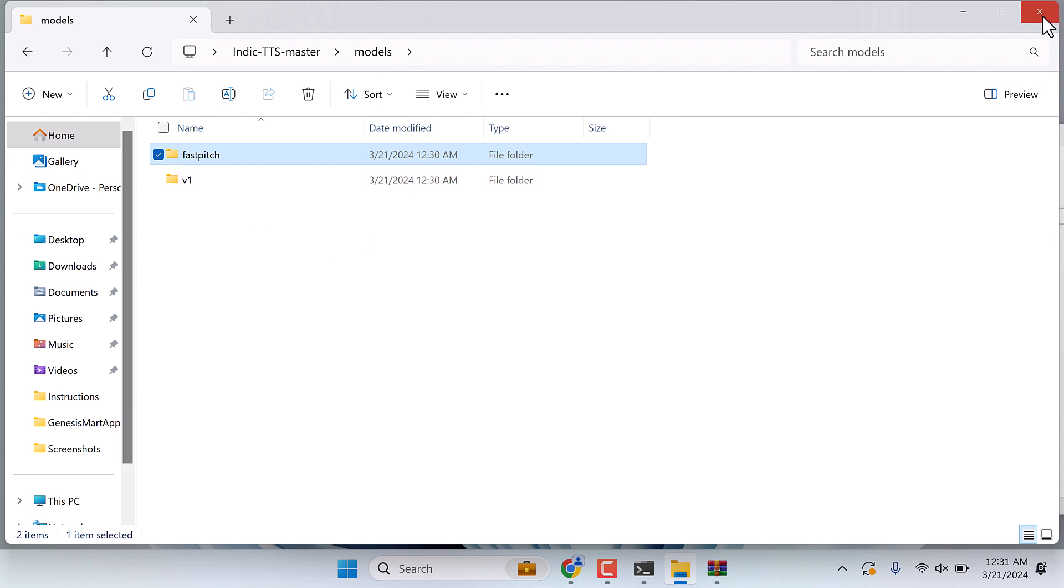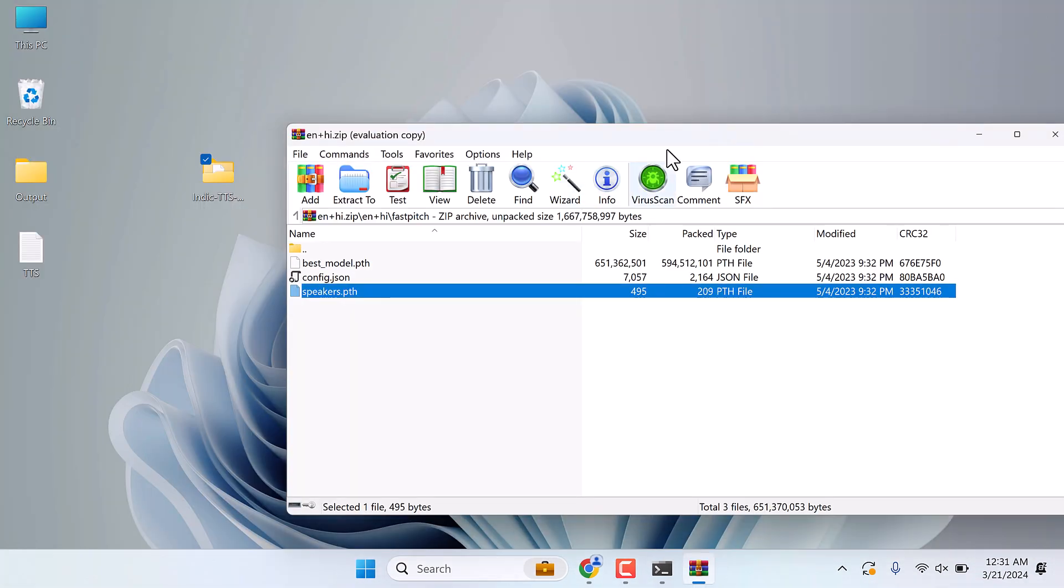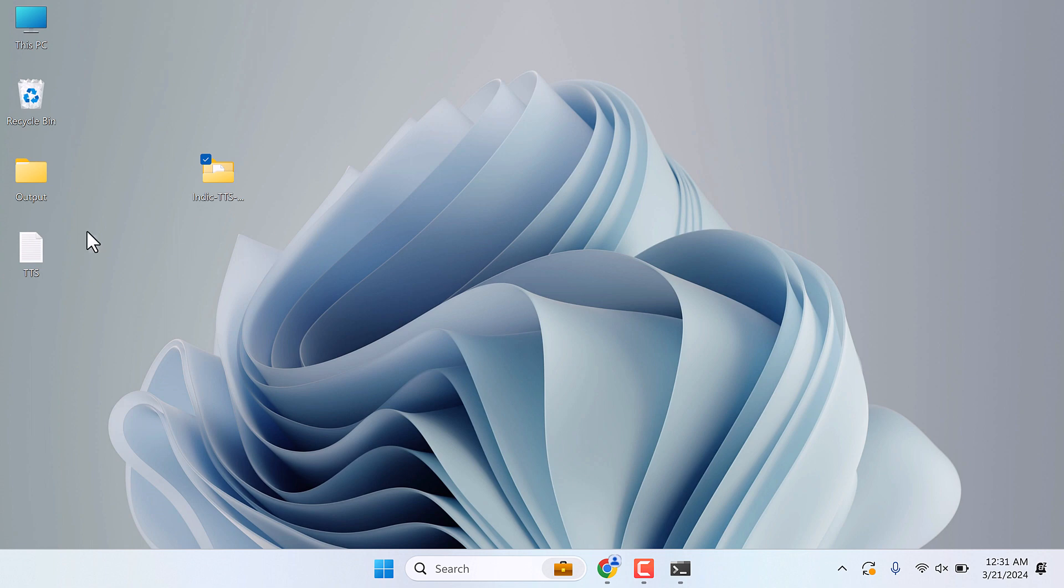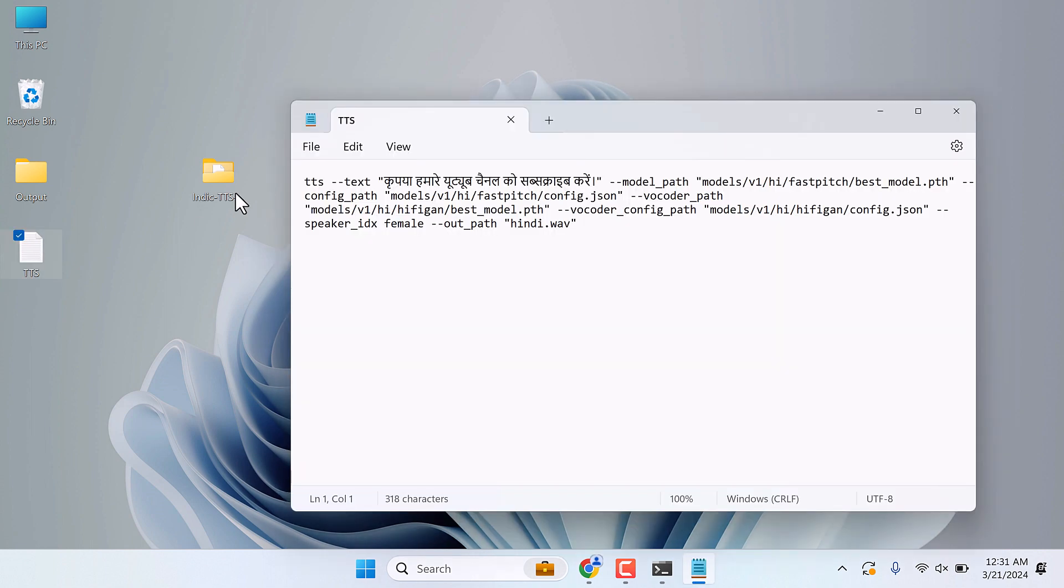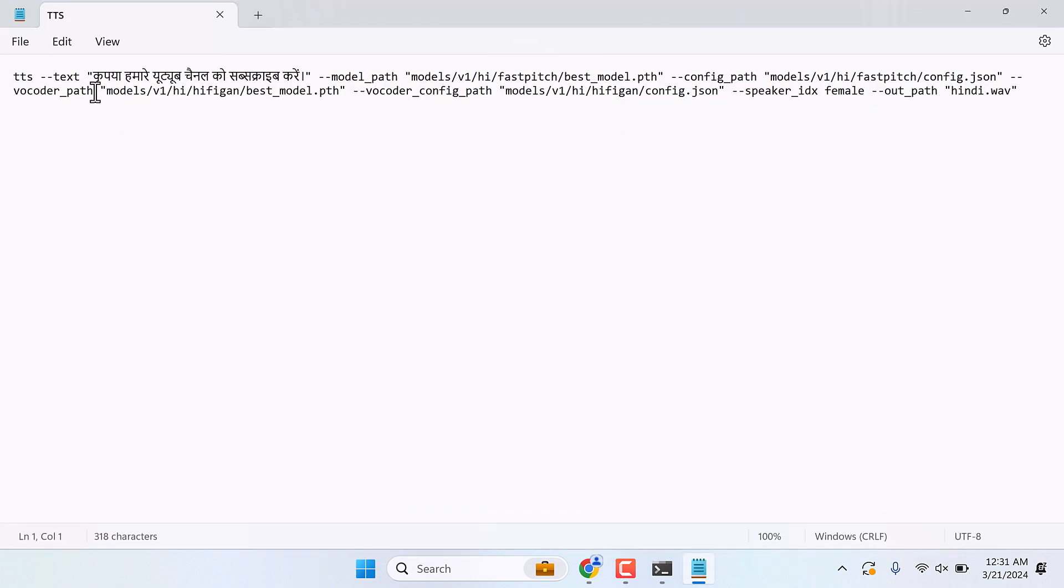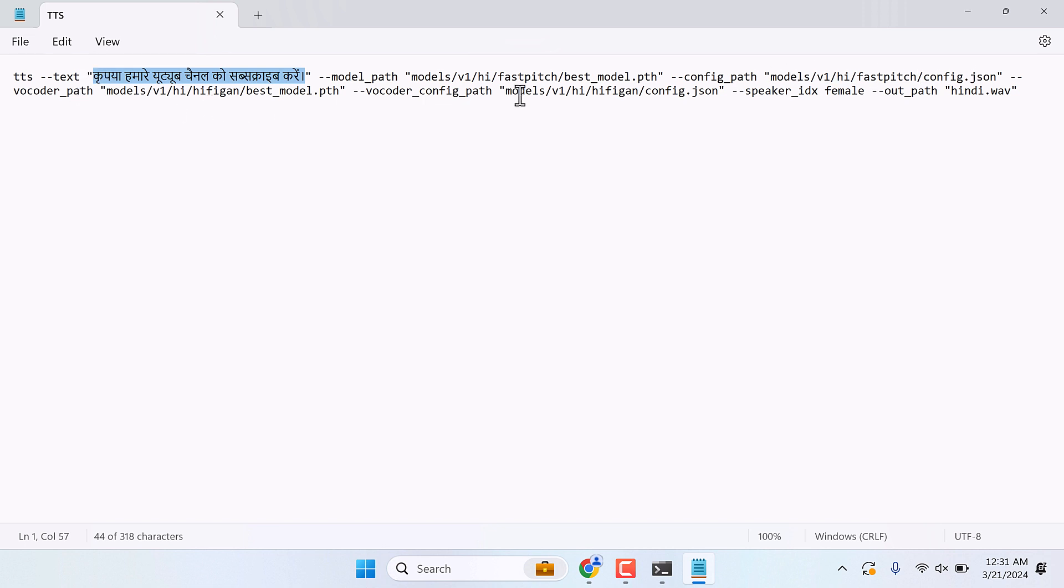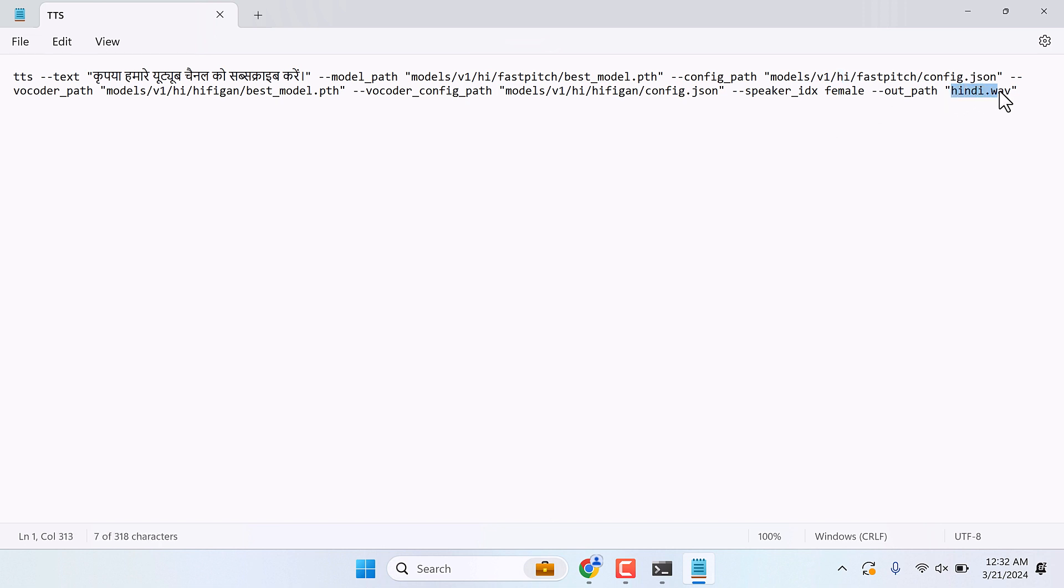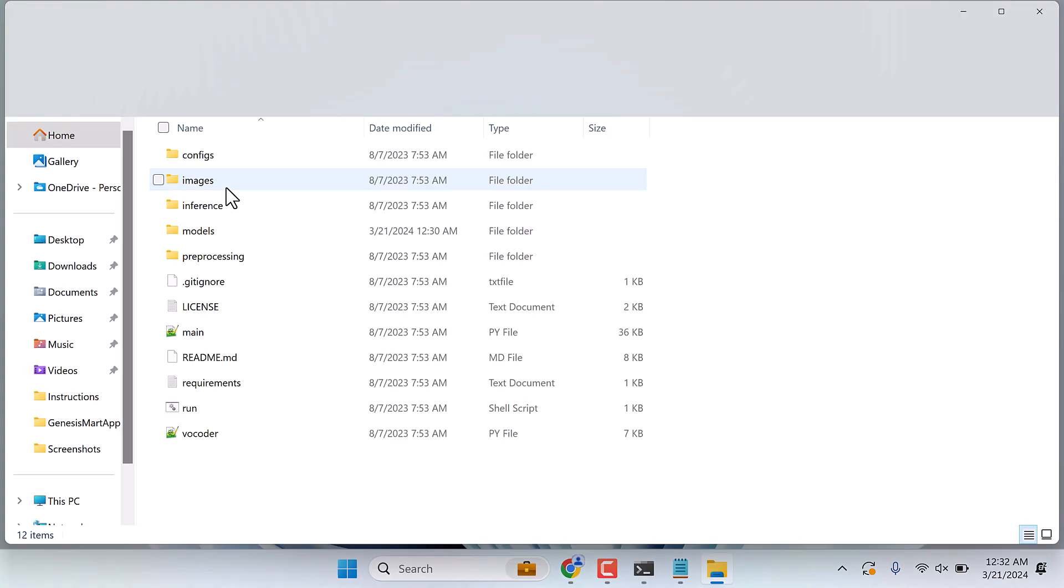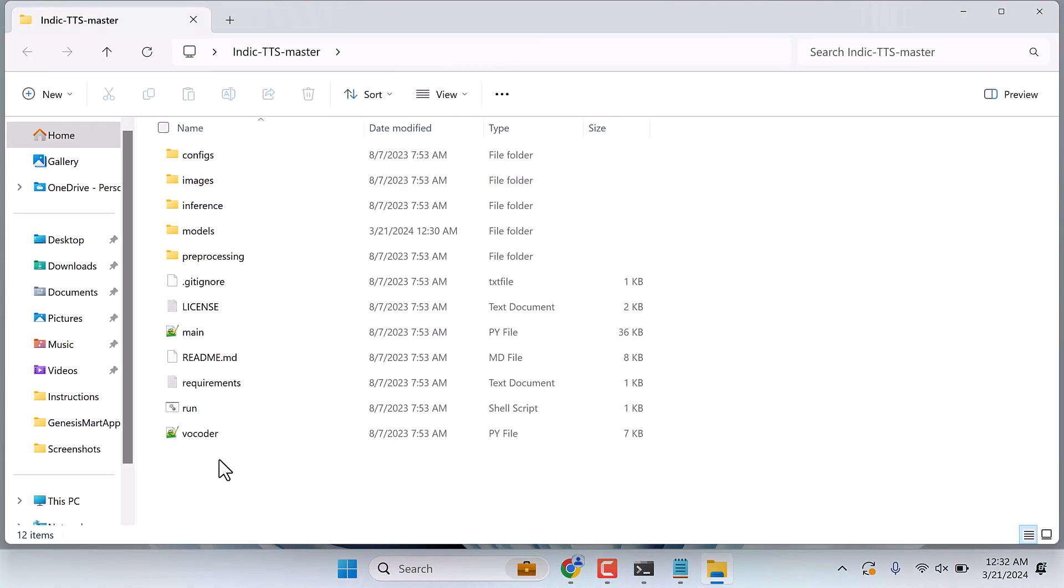Basically we created a models folder and subfolders. So we have done everything. Now let me close this all. Now here is the command you need to run to get the Hindi audio. You can write any text here. Make sure the text is in Hindi. The model path is already allocated, the config file is all done. Please note, if you change the folder name to something else, make sure to change it here too.